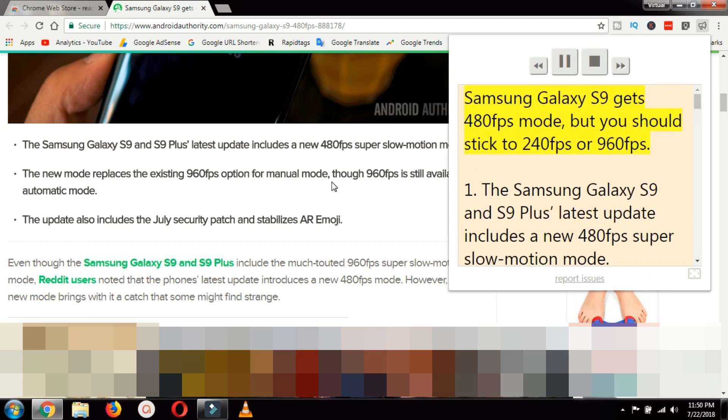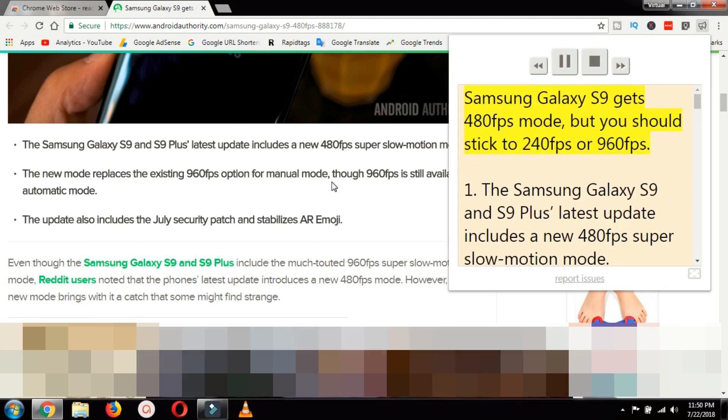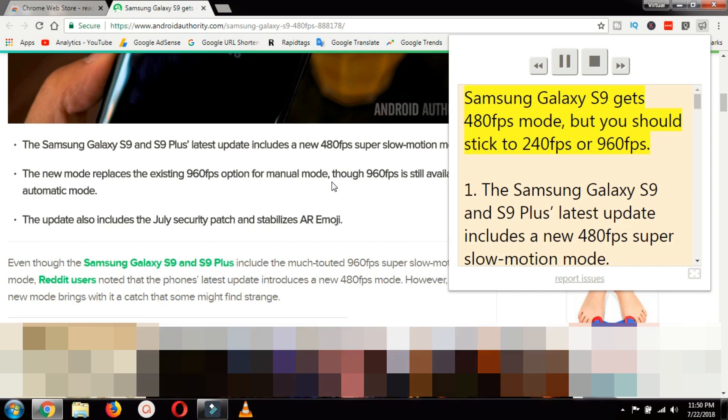Samsung Galaxy S9 gets 480 fps mode but you should stick to 240 fps and 960 fps.